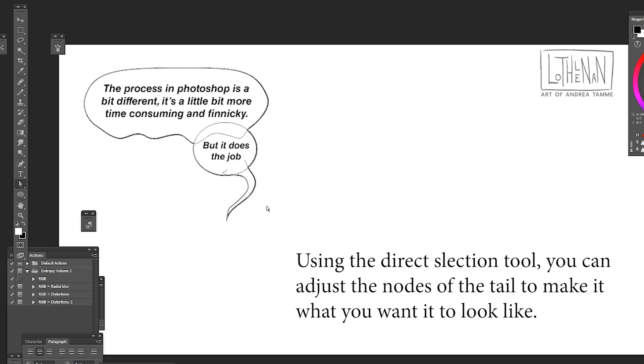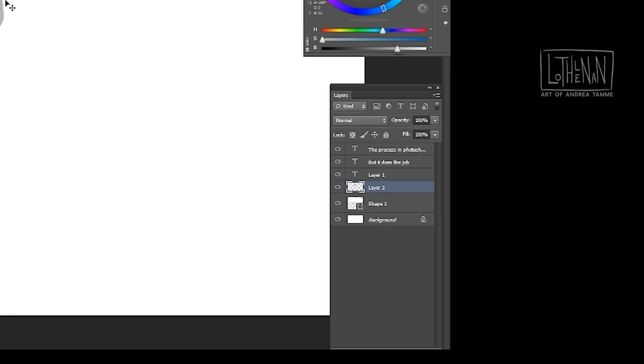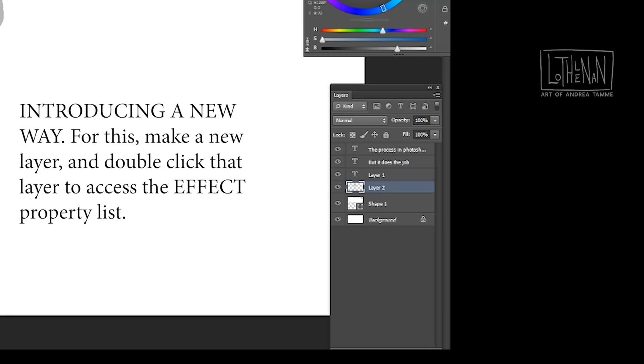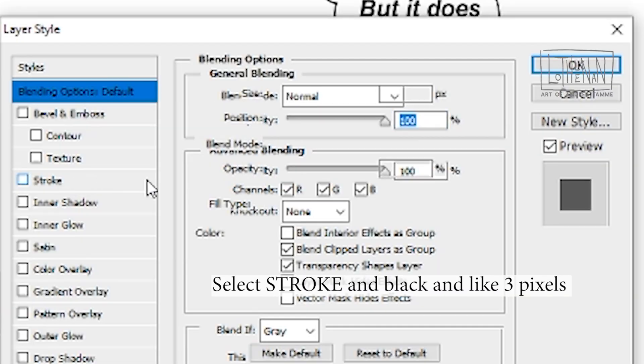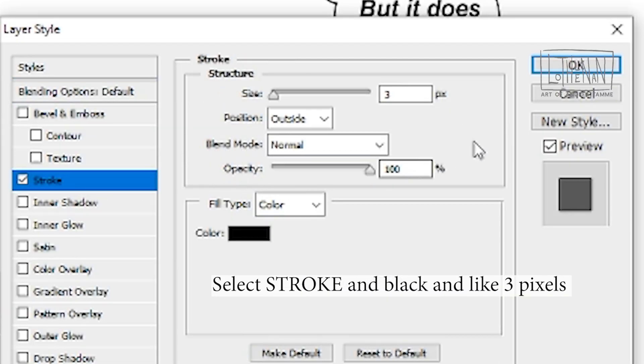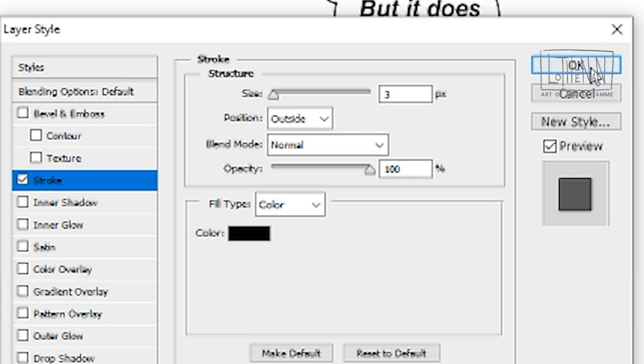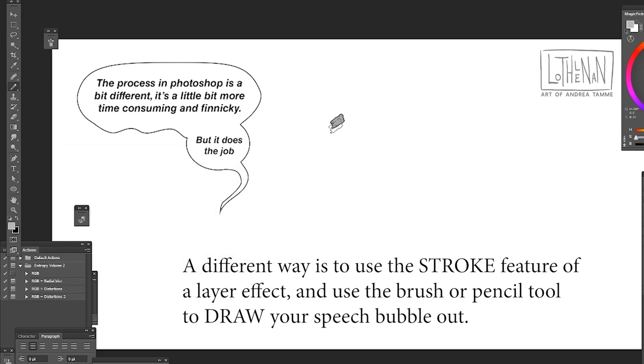Next I'm going to show you my method of doing speech bubbles, my preferred method. It involves making a new layer and applying the stroke effect to the layer. For the stroke effect make sure you have it not too big, I just use three for this example and I use black as the stroke.